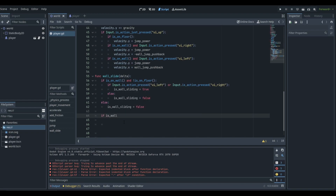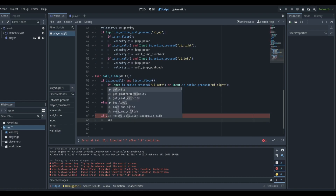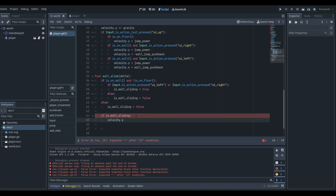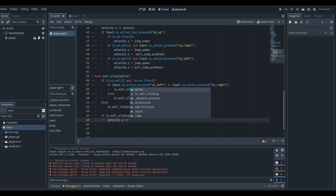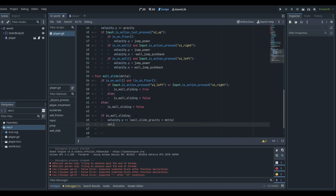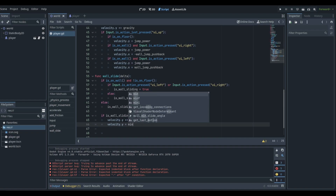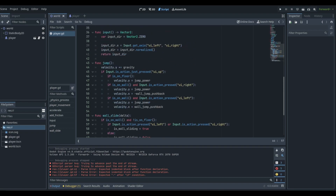Now at the bottom: if is_wall_sliding, we want to change our velocity.y. So velocity.y += wall_slide_gravity * delta. Then we clamp it: velocity.y = min(velocity.y, wall_slide_gravity). That completes the wall slide logic. Theoretically everything should work — we have our jump function and our wall slide function.